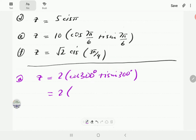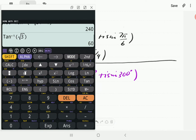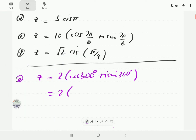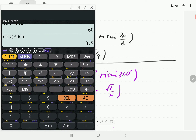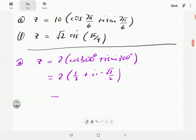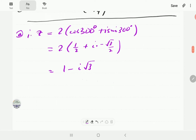Cosine 300 is 0.5, so that gives us 1/2. Sine 300 is negative root 3 over 2 — we can confirm: sine 300 is negative 0.866, which is root 3 over 2. Then if we multiply everything by 2, we get 1 minus i root 3. So that's part a.